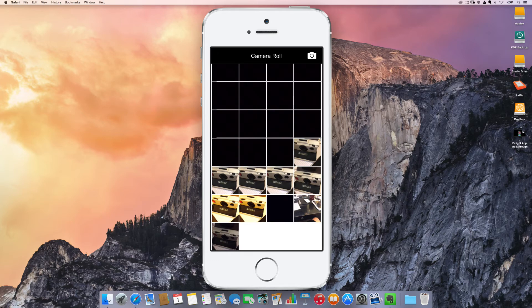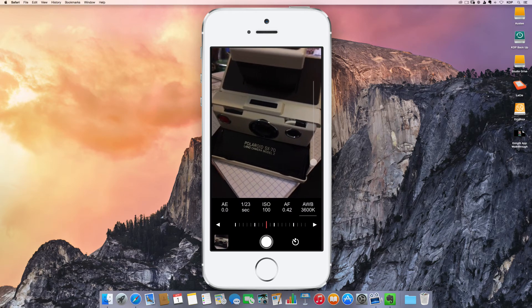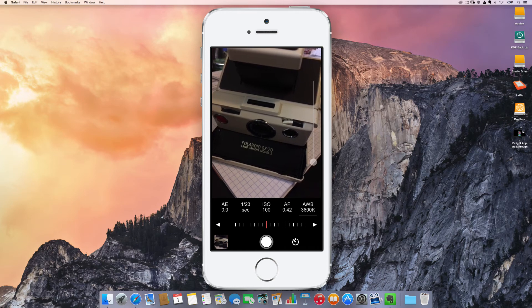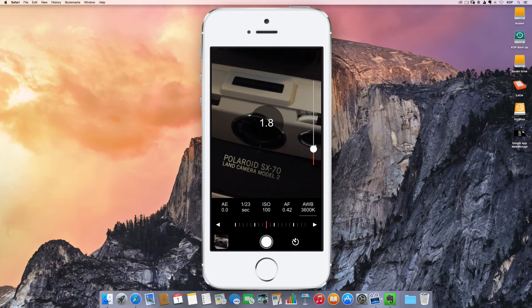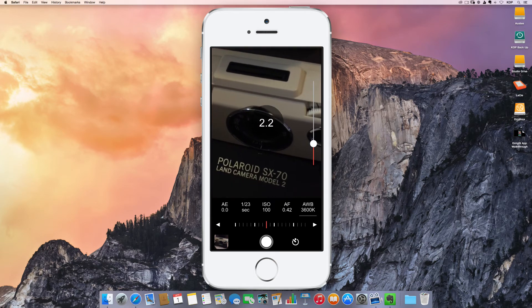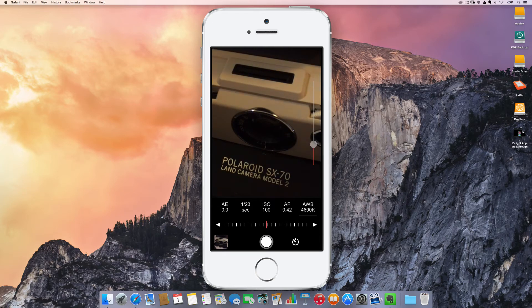And then of course you click back on the little camera icon to go back into the shoot app. And that's it. I mean, it is super simple and really easy to use.